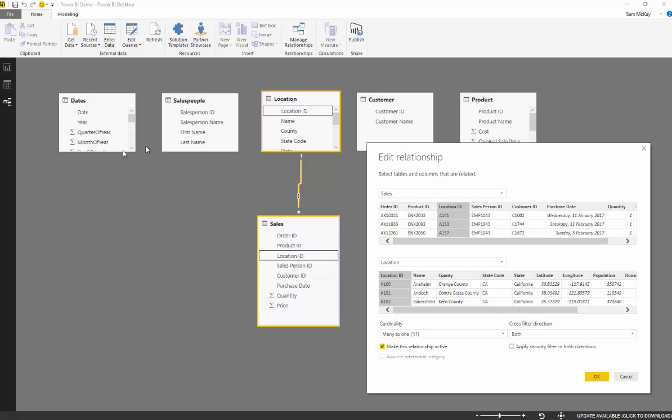You always want to think, well, these actually are filters which are going to filter information that we source from our data table. Very rarely are you going to filter your location ID up to your location table because there's no calculations or there's no measures that we can do over those tables.